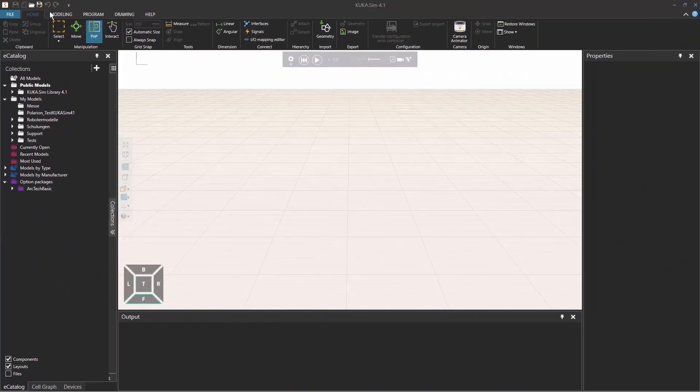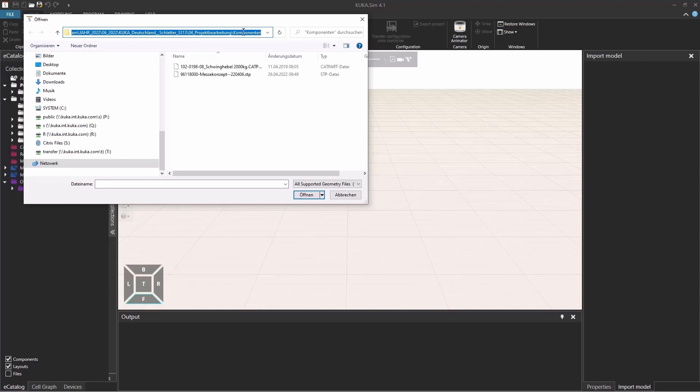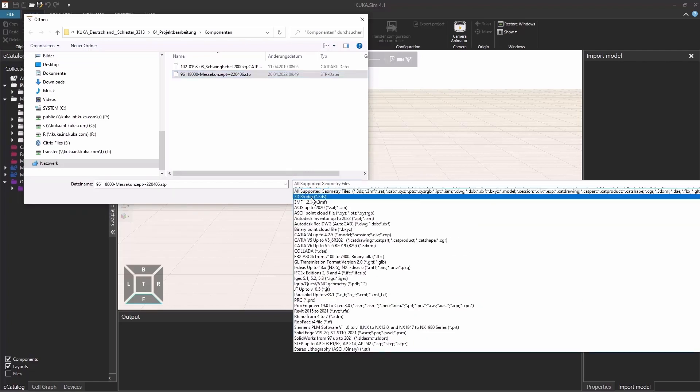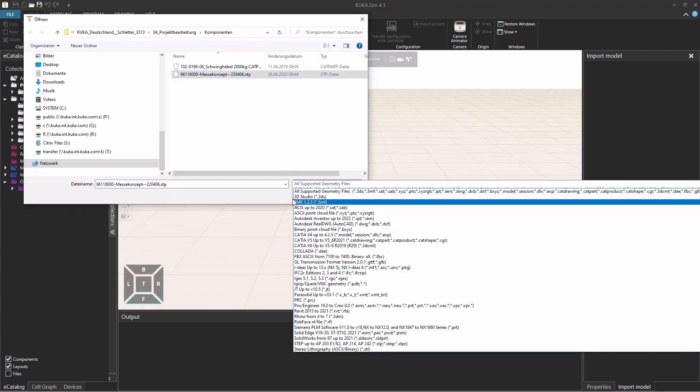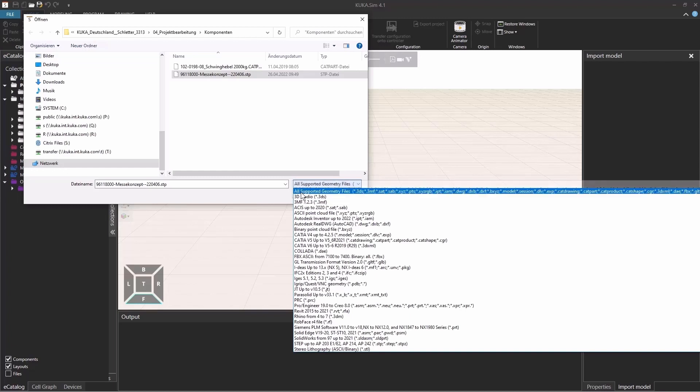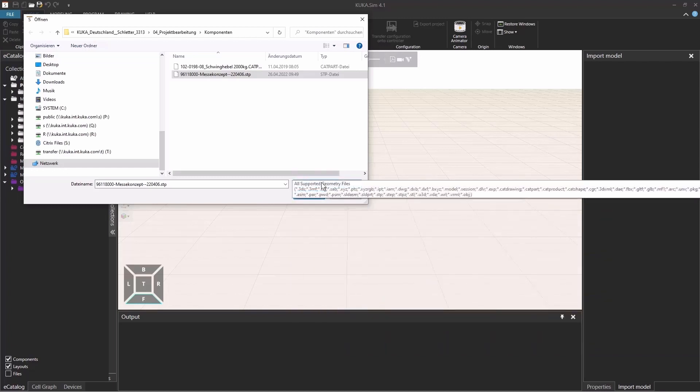If you're in the Home tab, you have this Import Geometry button and once you click on it, you have the window opening up where you can select the path where your CAD data is and you can select the object. As you see here, you have a bunch of different data types that you can select from and we usually have this all supported geometry files where you can see every single CAD data which is in the folder.